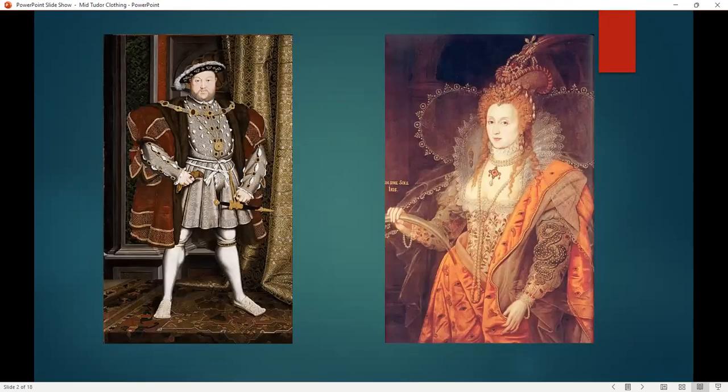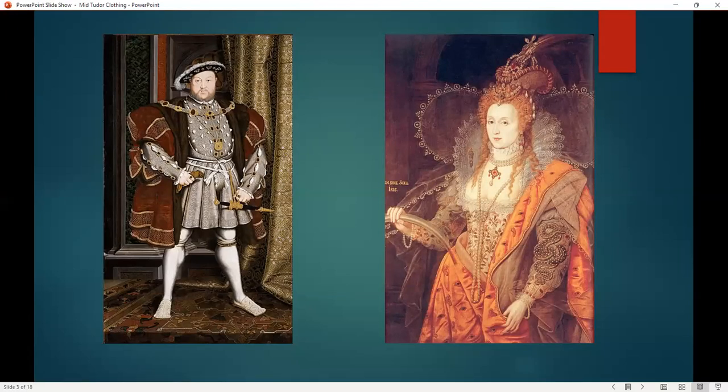When people tend to think of the Tudors, they really have two images in their minds. You either have Henry VIII in all of his masculine glory, or you have Elizabeth I, which is a little outside of the time period we're looking at. Those are the main things people tend to think of in Tudor fashion — sort of the two extremes of the masculine and the feminine. But there's a lot of variation that runs through the whole time period, and I want to try and show you a little bit of that.